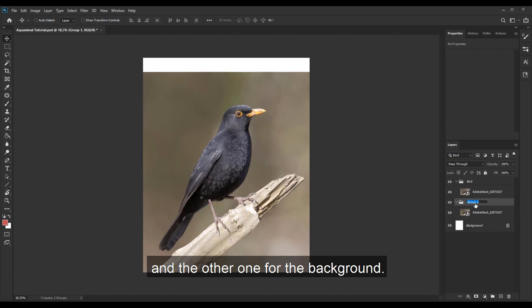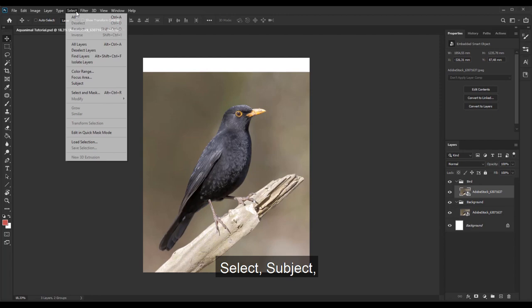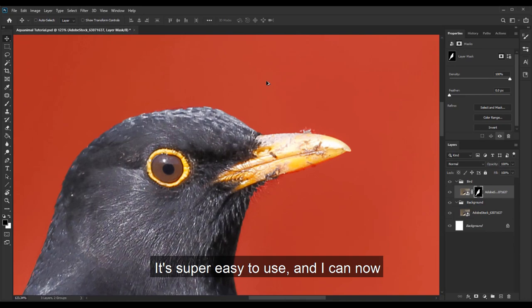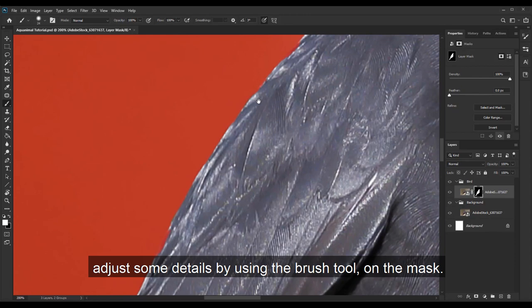Now I will cut out the bird and for this I will just click on select subject and here we go. It's super easy to use and I can now adjust some details by using the brush tool on the mask.